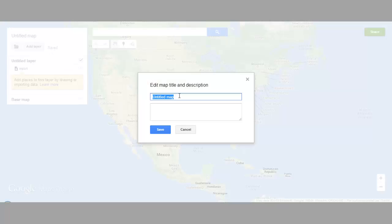You want to give this map a title — something that folks will be able to not only comprehend but potentially find via Google searching if you choose to make the map public, which we're going to do. So I will call this "Listing Highlights June 28, 2013." And then for a description, you want to try to use something that pays a little bit of attention to keywords but also tells folks what they're going to find in this map — why are they looking at it, what are they going to see?